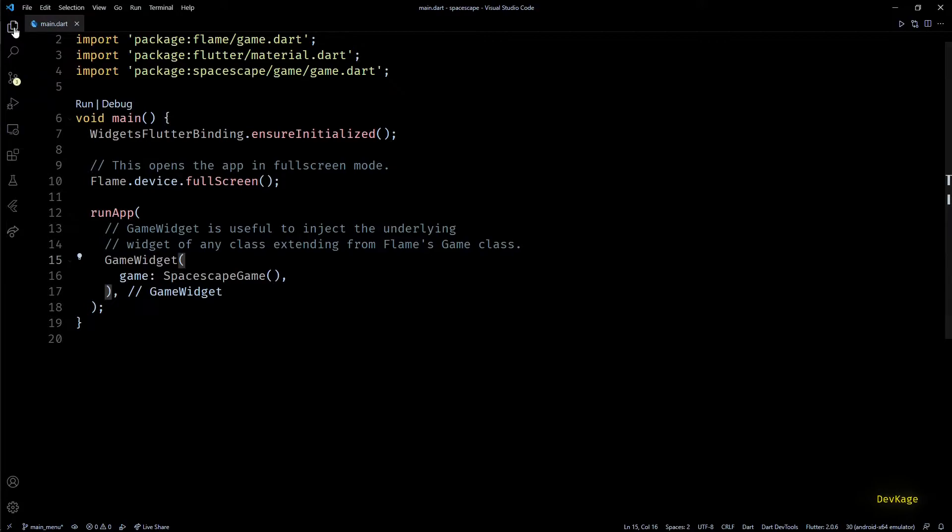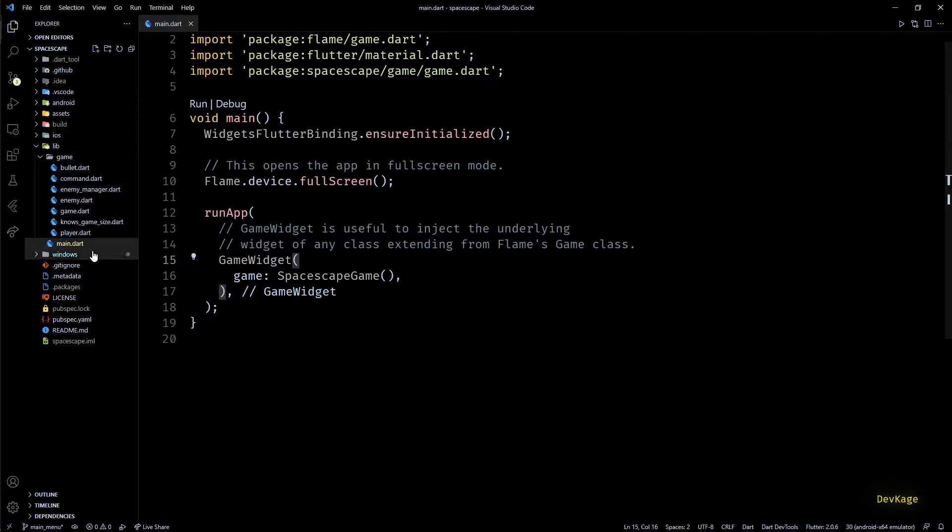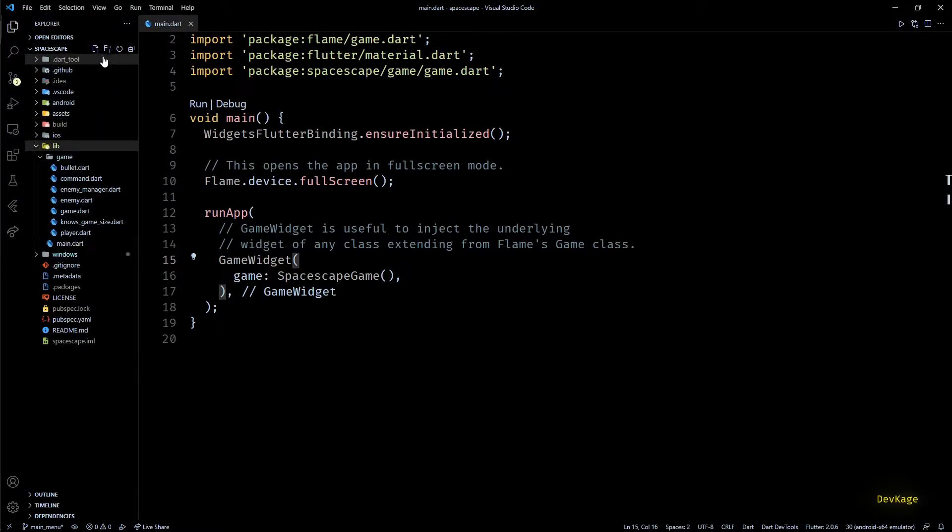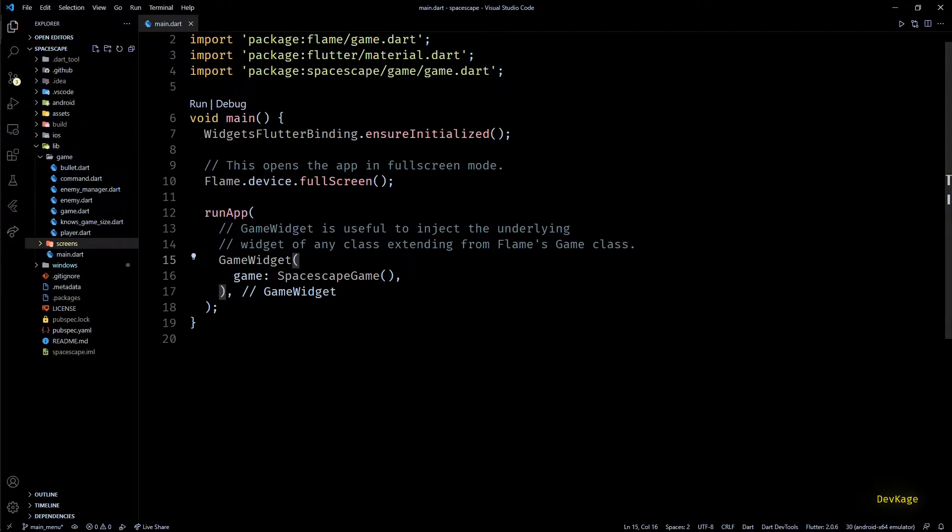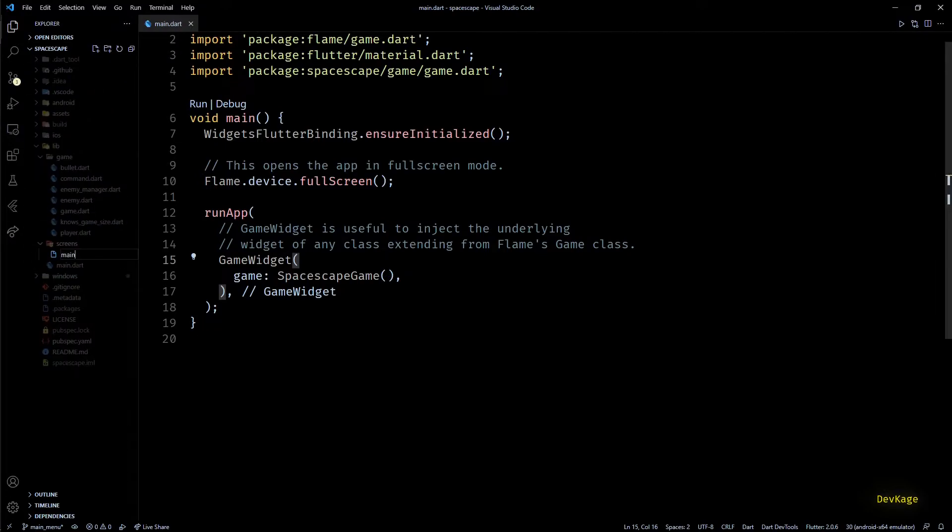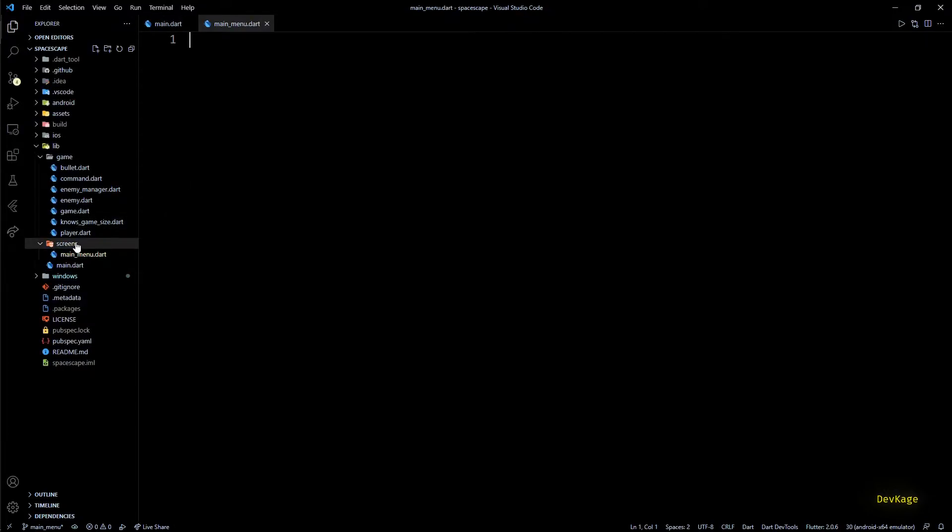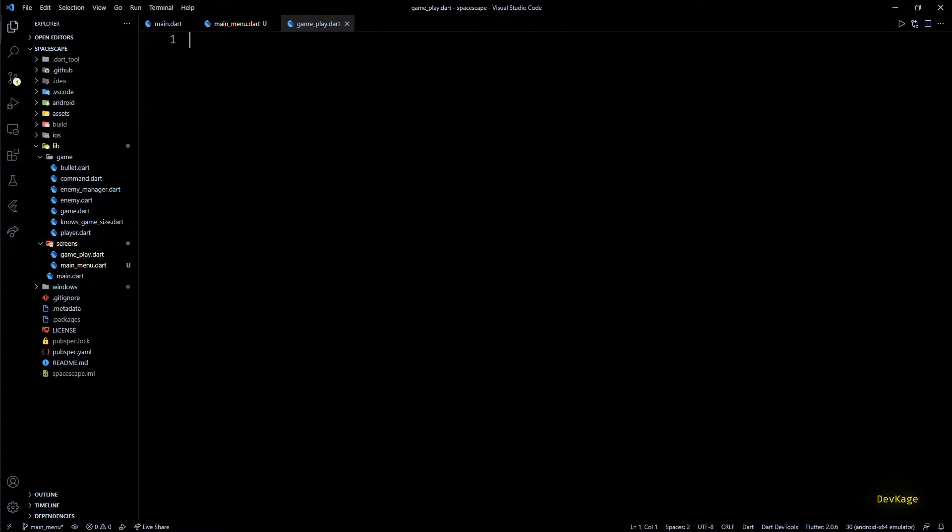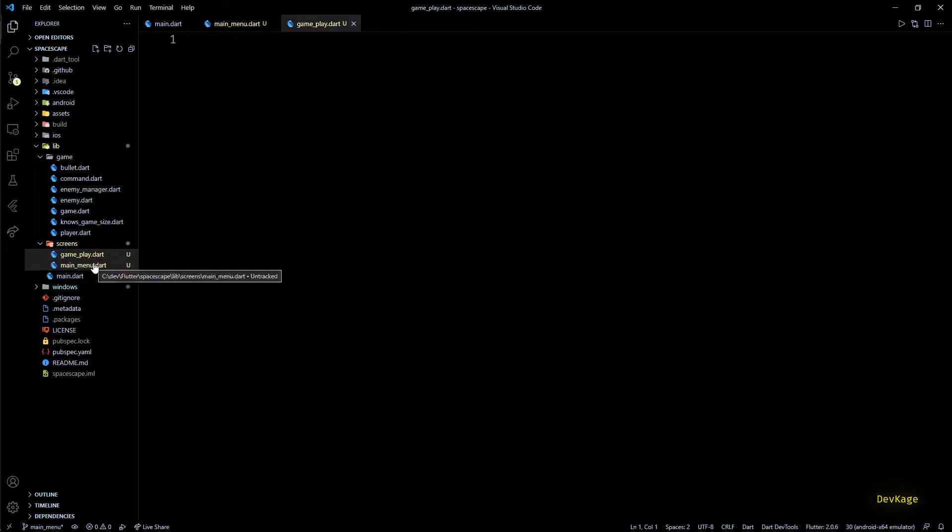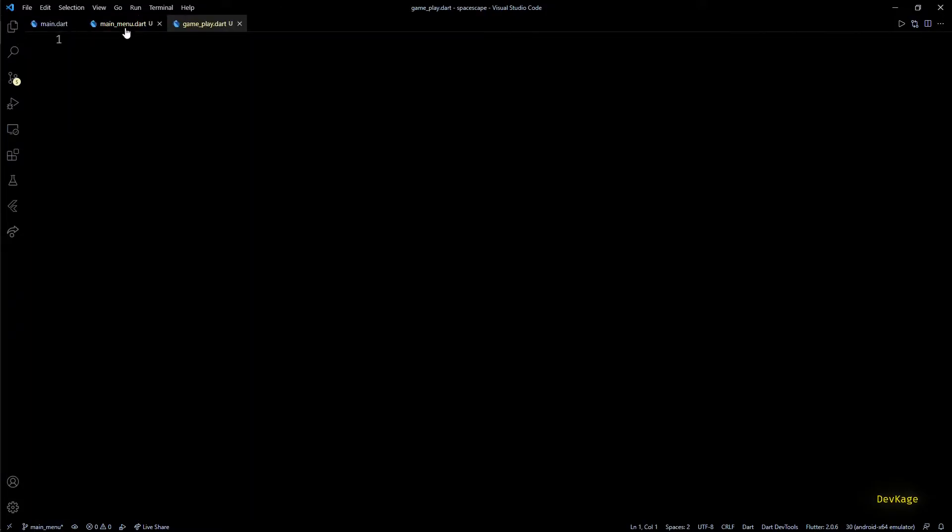So to keep the screen classes separate from the core game logic, I'll create a new folder inside lib directory called screens. Inside this folder let's create two files: first will be main_menu.dart and second will be gameplay.dart. As we progress in this series we might need more screens to display things like options and credits, but for now these two are good enough.